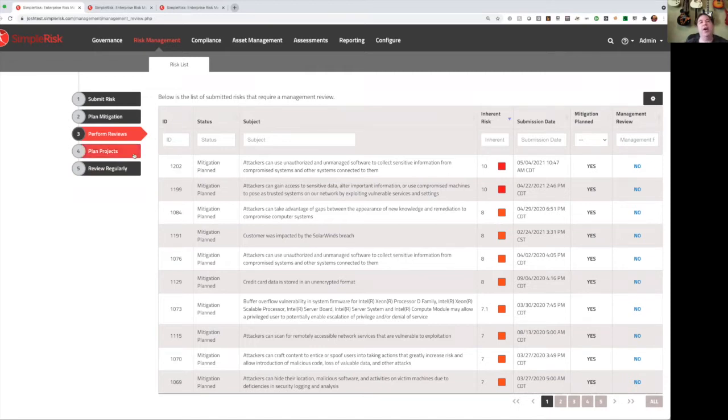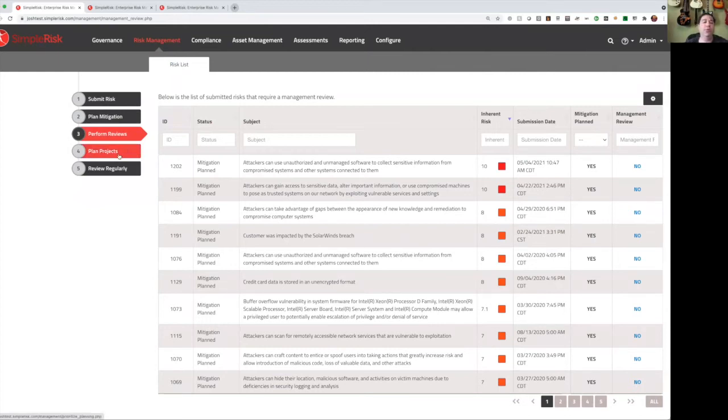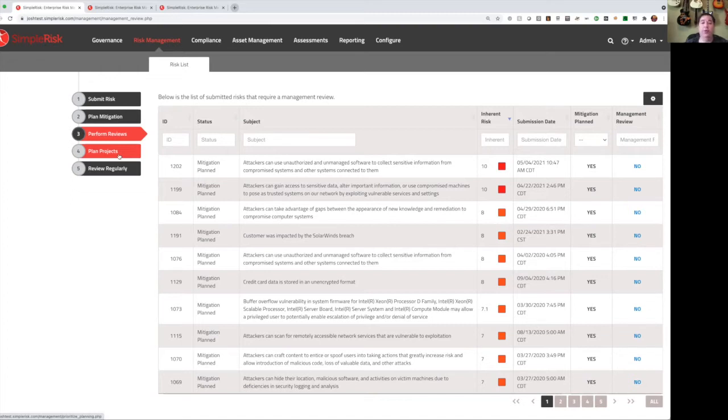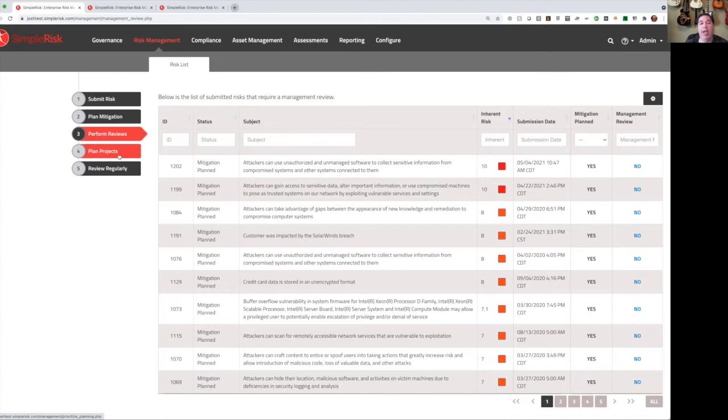For the sake of time, I'm going to skip over plan projects. But just understand that this gives you the ability to lump multiple risks into a project, which gives you two additional capabilities. One is reporting. You can report on all the risks that are associated with a given project. Number two is some batch management. You can basically take a project, drag it into a completed bucket, and that will mark every risk that's associated with that project as closed.